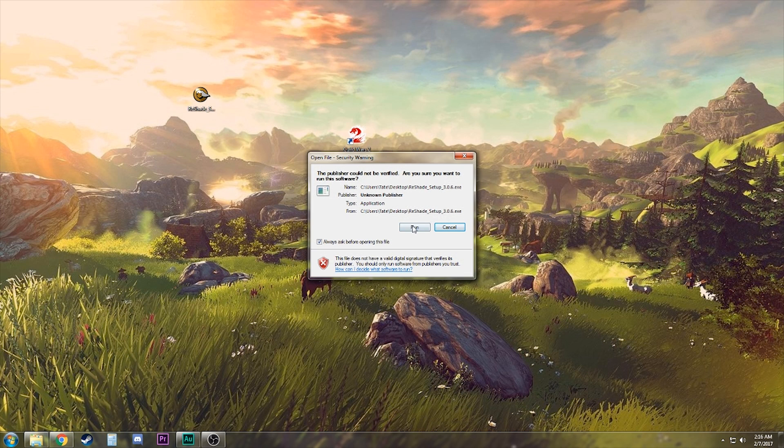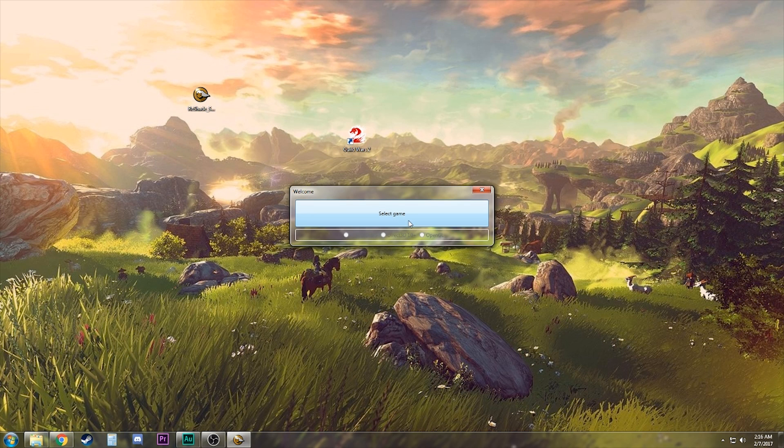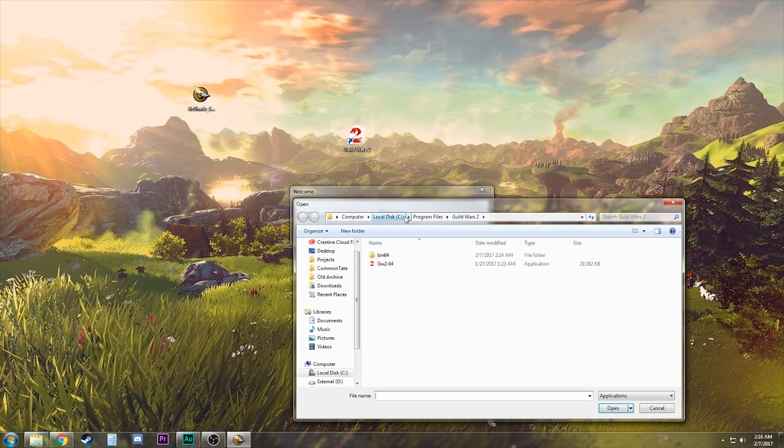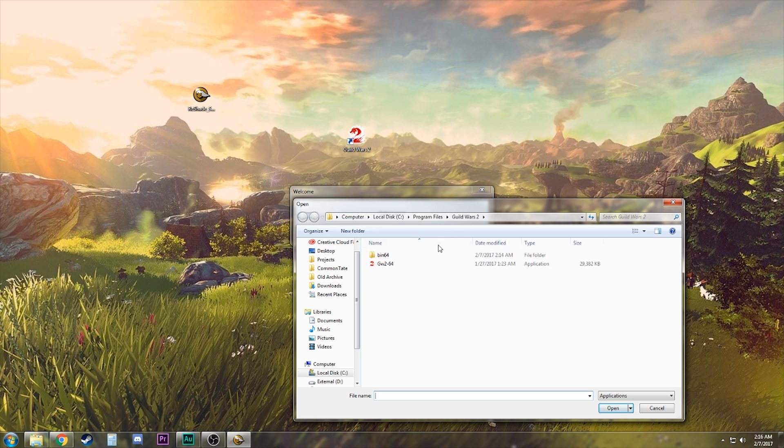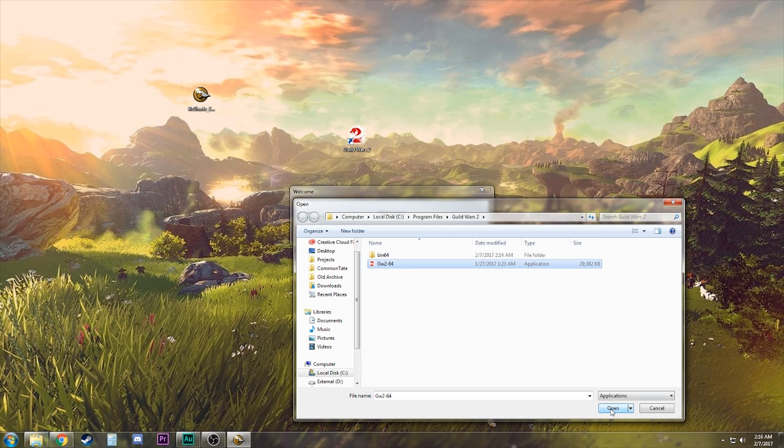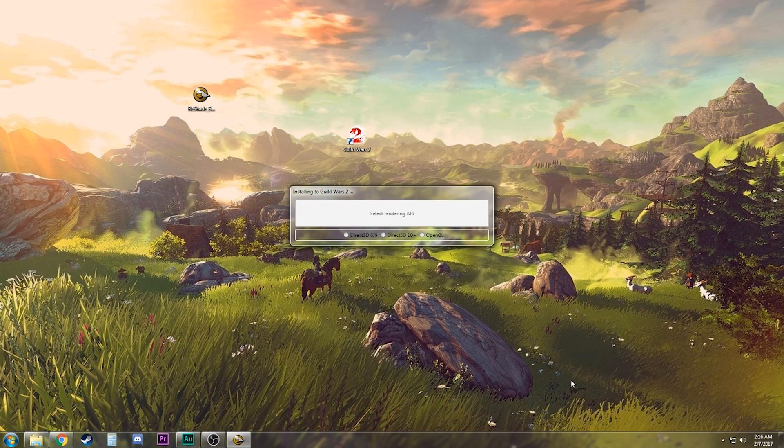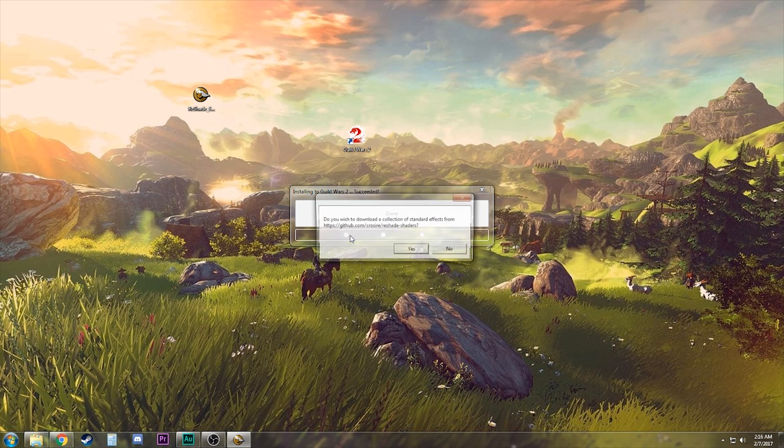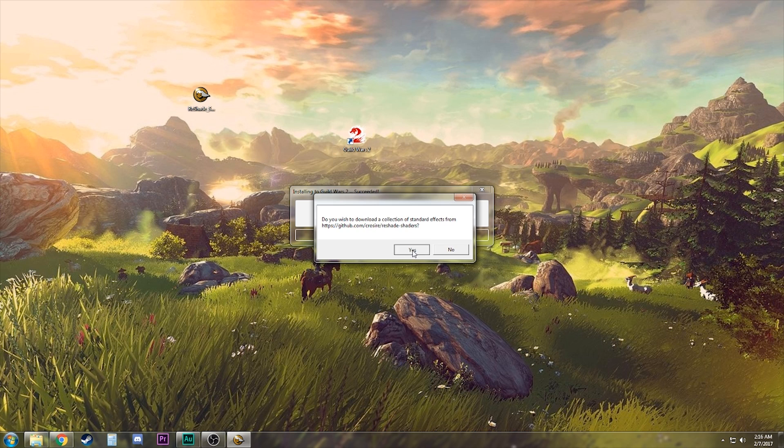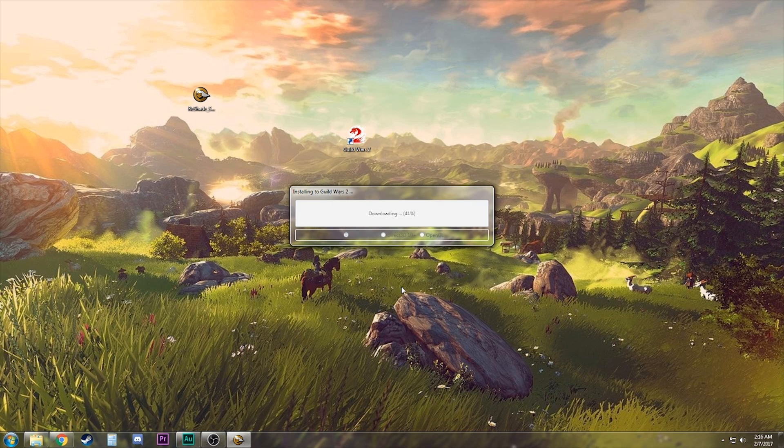Once you have that, just go ahead and double-click on this to run it. Select a game, make sure you're in your Guild Wars 2 directory file, and actually select the exe. Guild Wars 2 is a DirectX 9 game, so we're gonna click that.